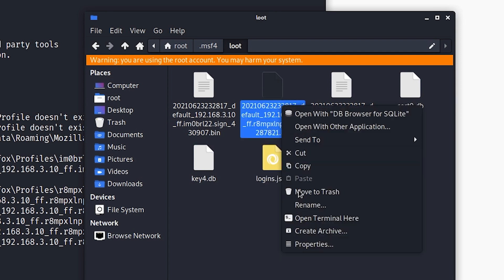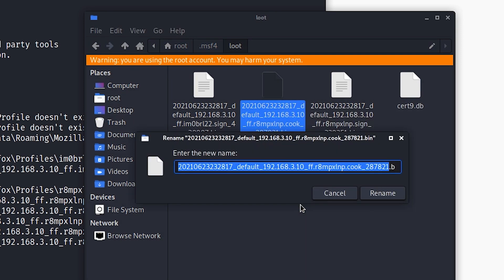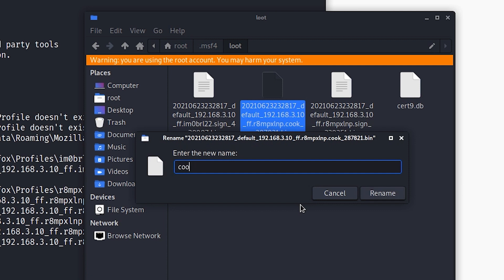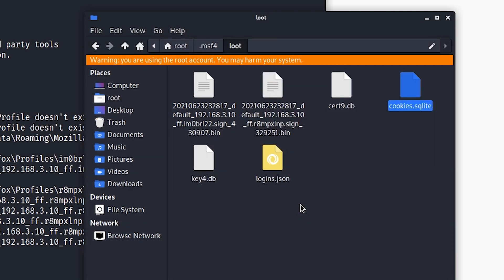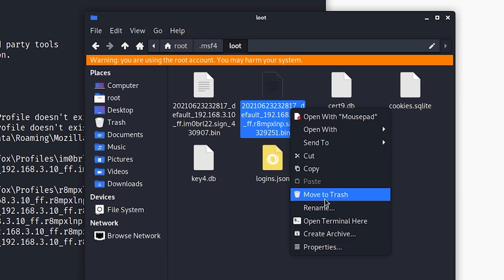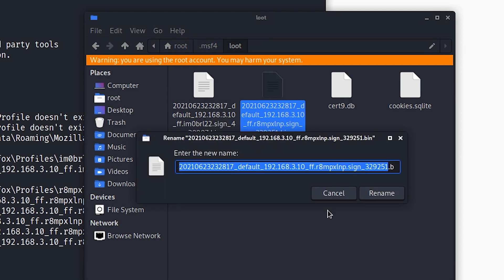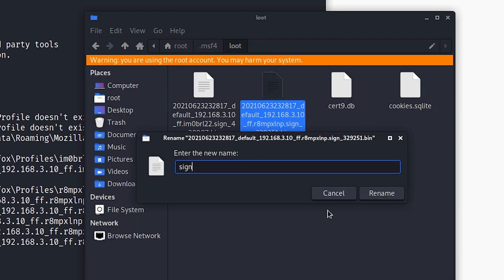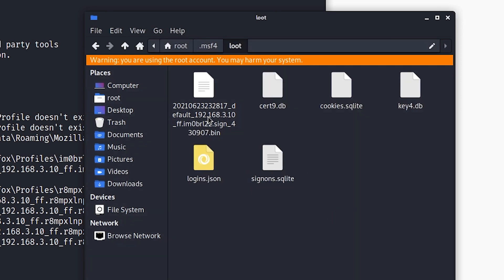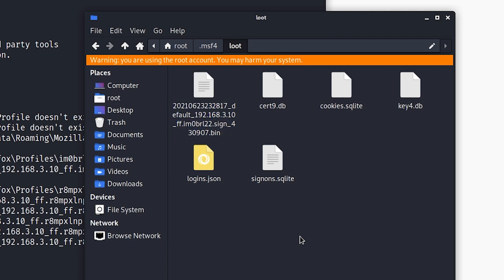We need cookies, so we'll rename that file to cookies.sqlite and hit enter. Here we have signons.sqlite - this one isn't required but you can do it if you want. There's also another signons file; I'm not sure what the difference is between those two. But the four that we really need are cookies, cert9, key4, and logins.